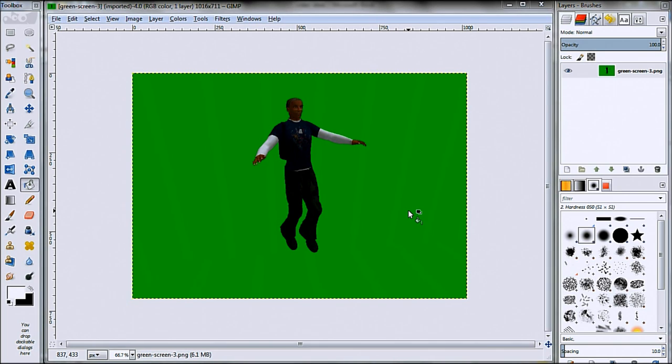Hey guys, this is Mark here from PixelFiendTech.com and today I'm going to be showing you how to remove the background from a picture in GIMP.